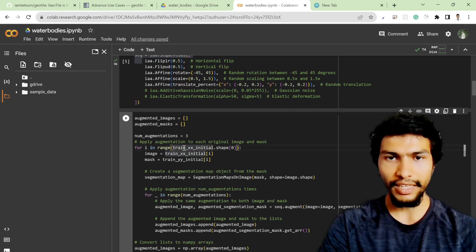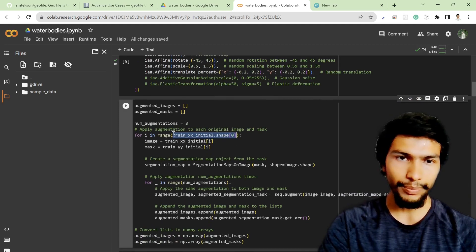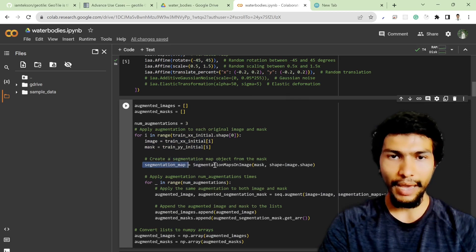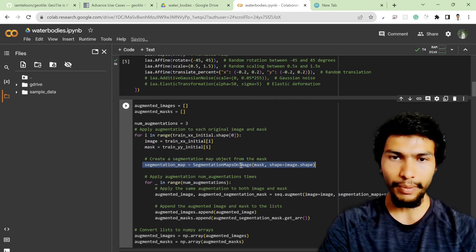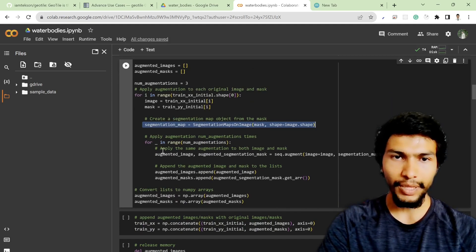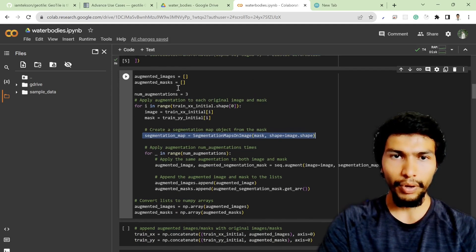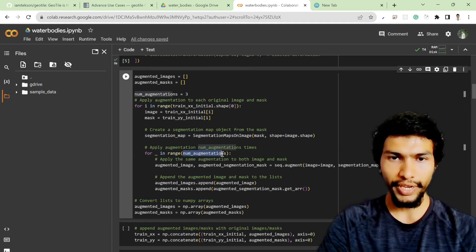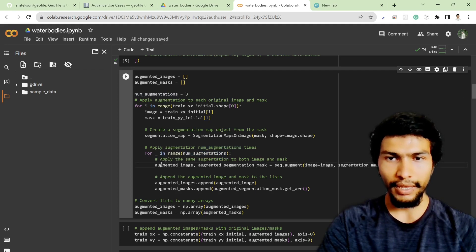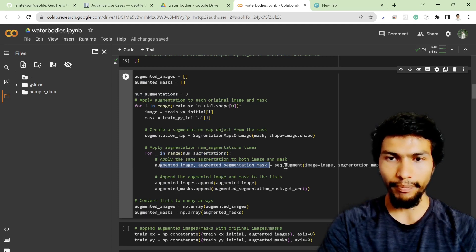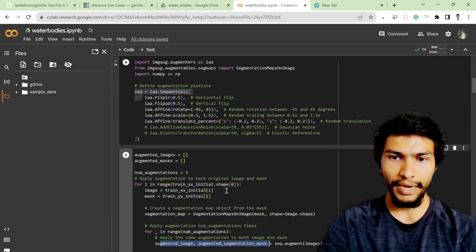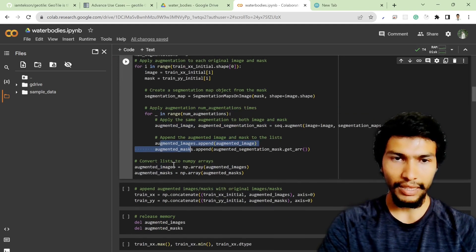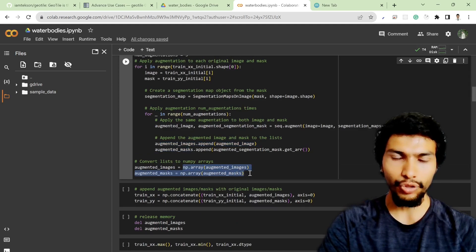Based on this for loop, train_xx_initial dot shape, that means 442 images, 0 to 442. I'm getting the image and mask, mapping both in the same segmentation map on image class. I'm looping with the number of augmentation which is three, then I generate the augmentation image and augmentation mask with my previously defined sequence, append it into the augmented image and mask class, and finally change it to numpy array so I can work easily in matrix format.